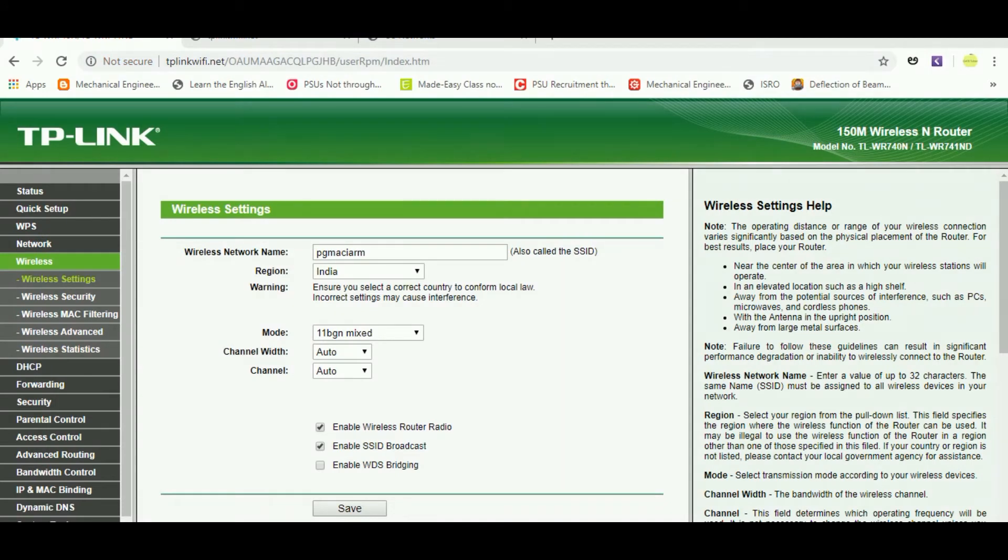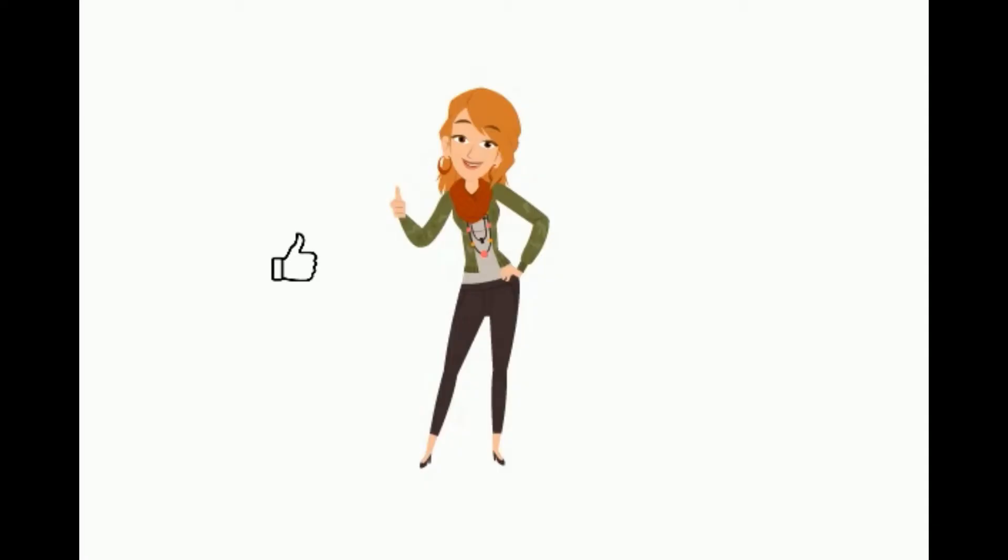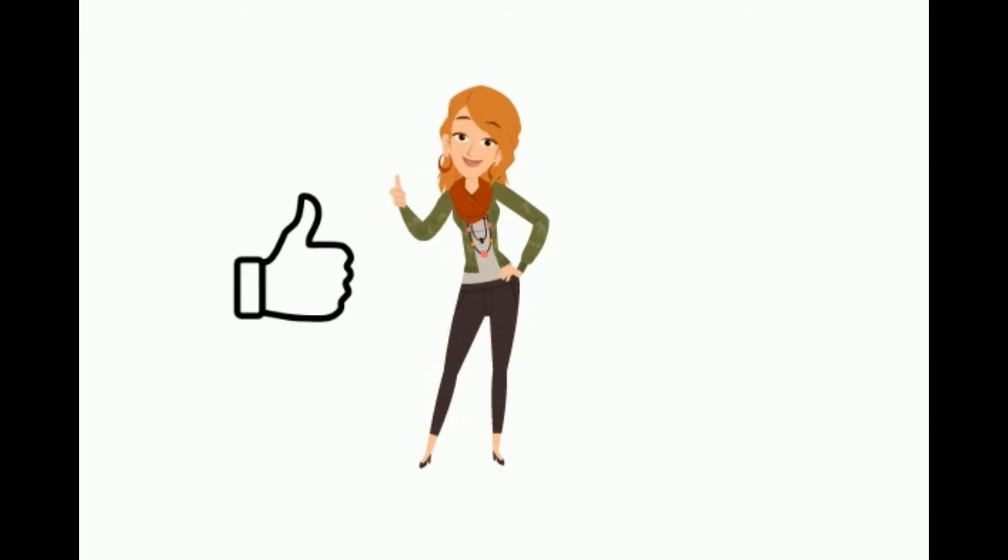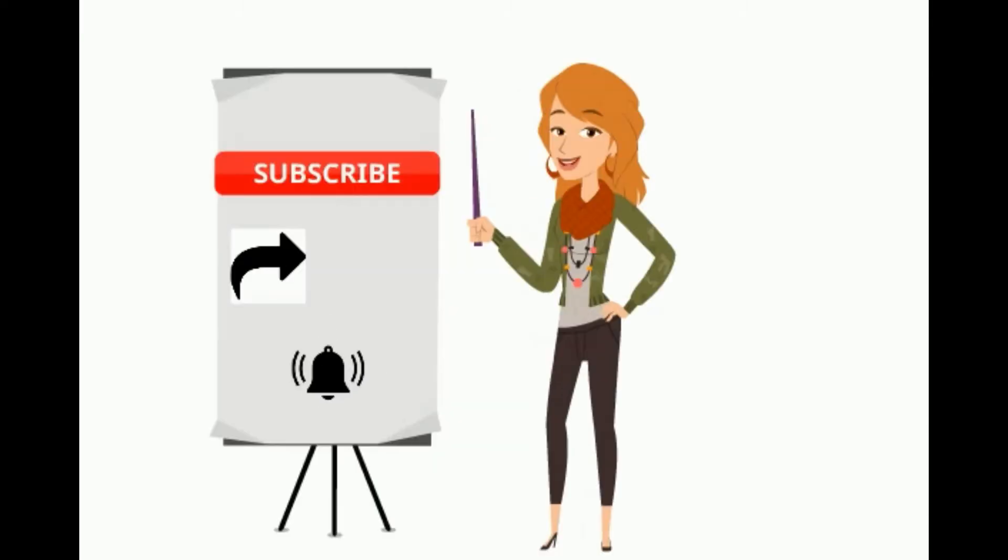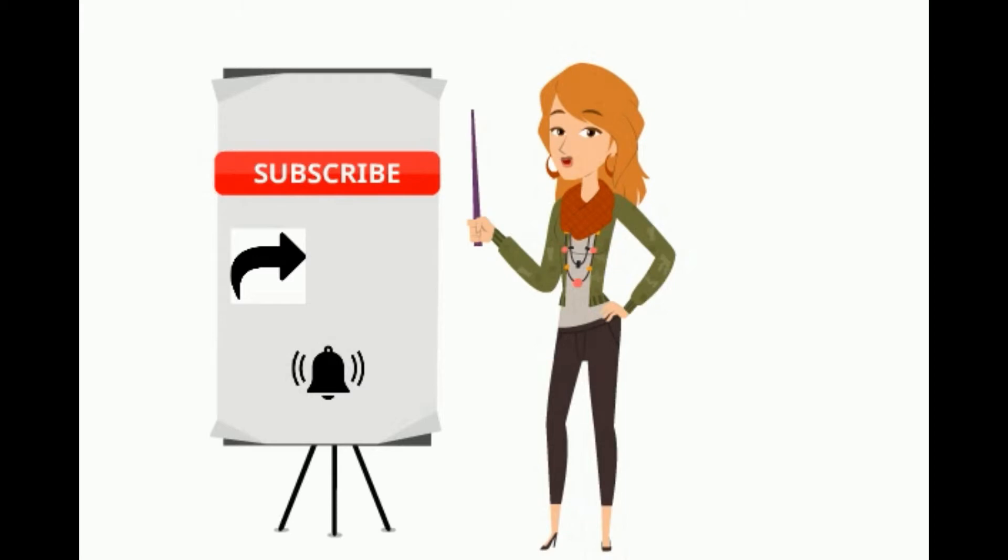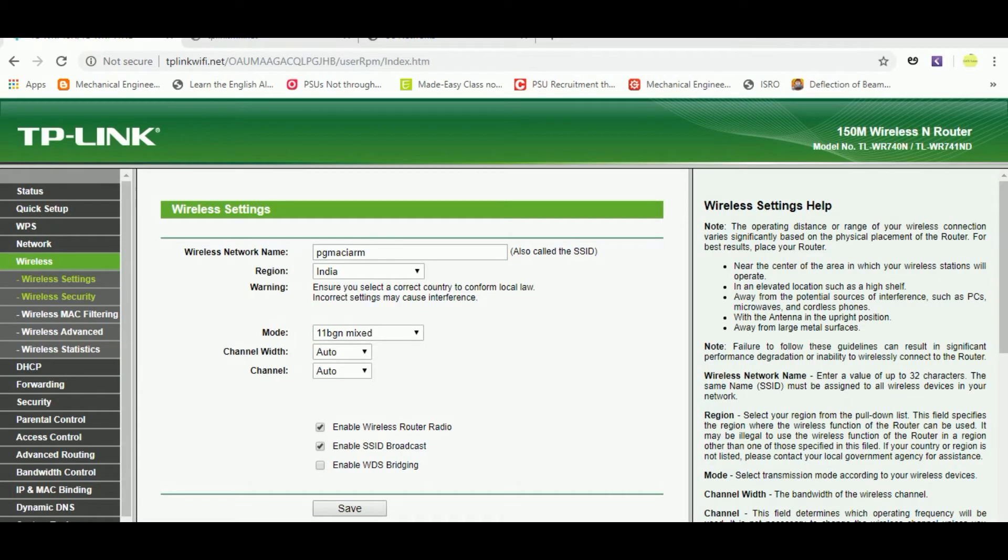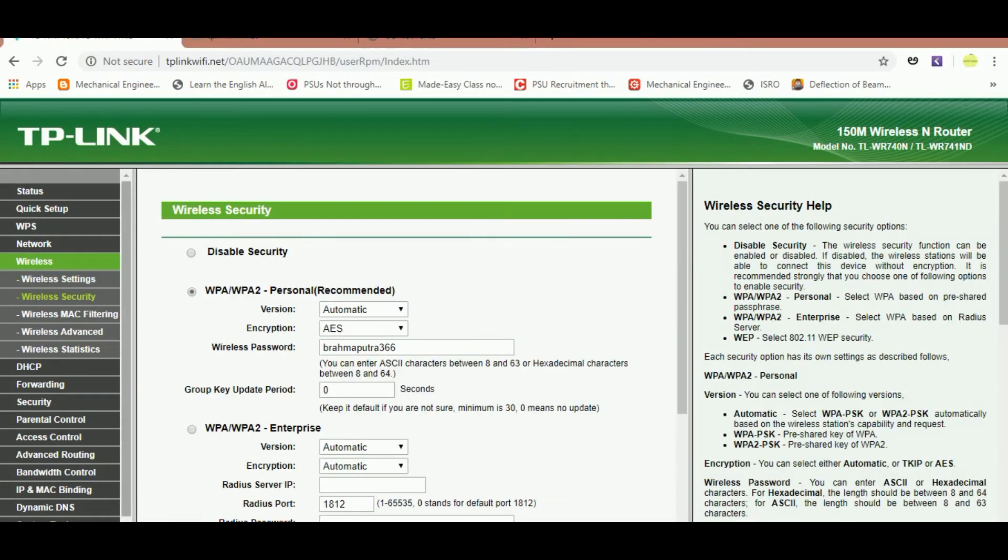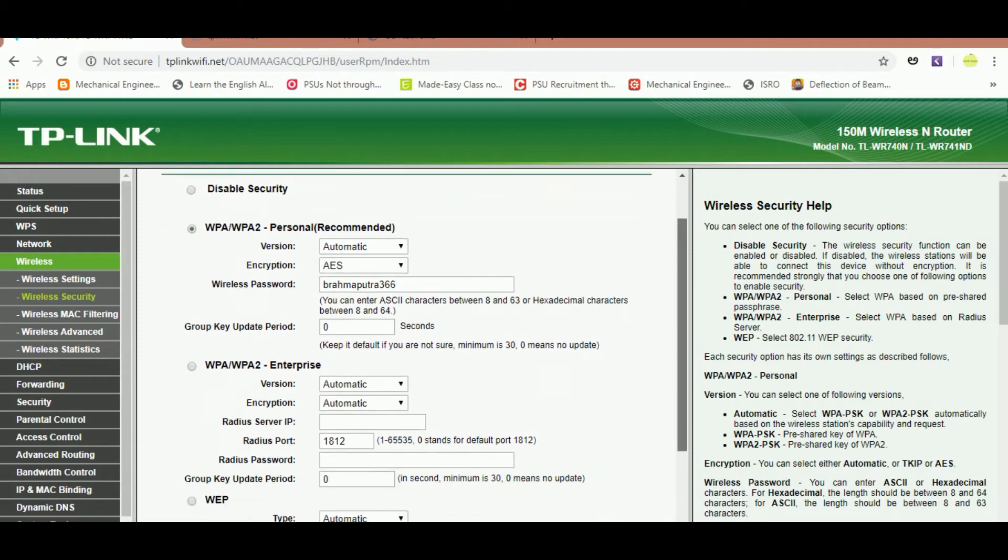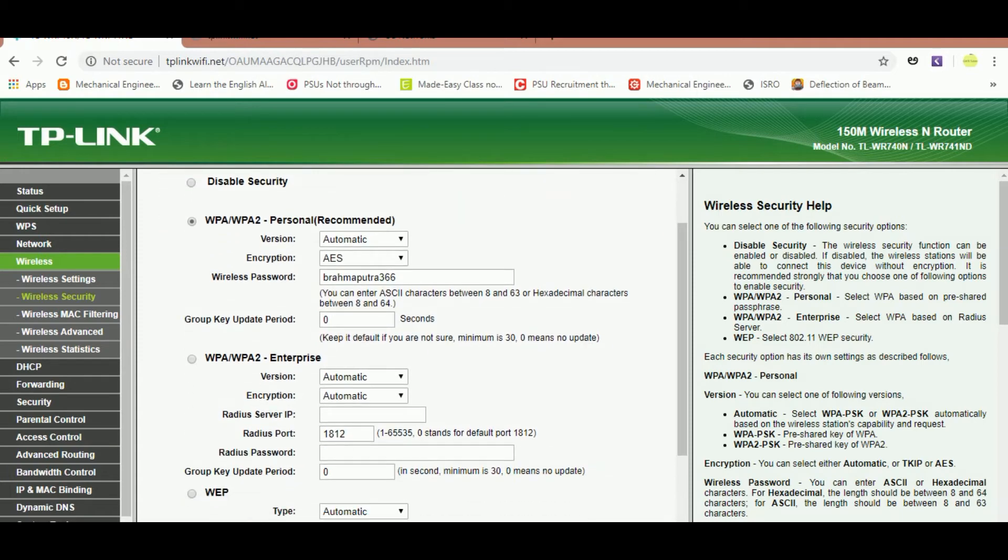Go to wireless security option in the menu. Please hit the like button, subscribe to our channel, share the video, and click the bell icon to get our regular updates. Open it and there you can find your password. As I have shown on the screen, mine is Brahmaputra 366. Please delete the old password.